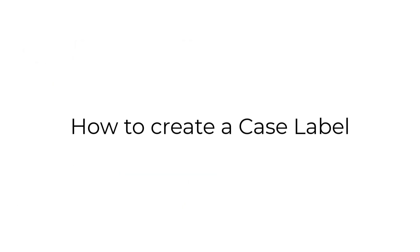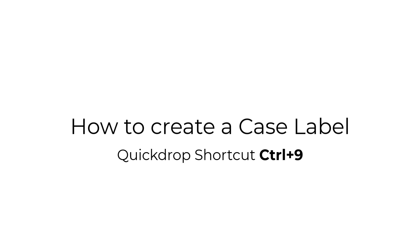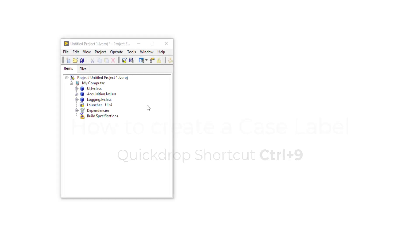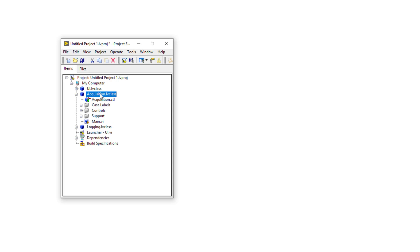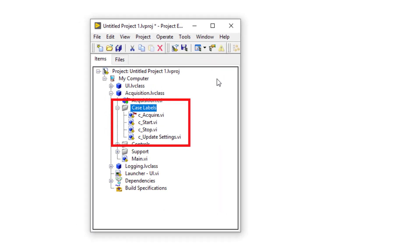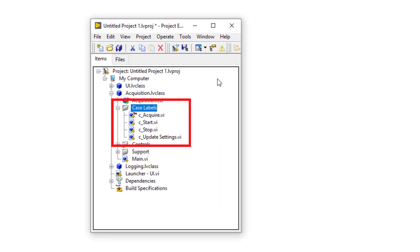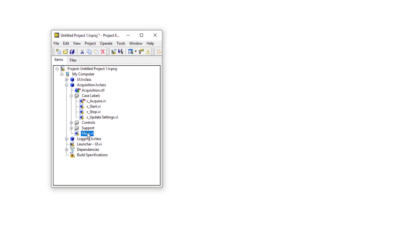Workerz provides you with a simple way to create case labels for any of your workers' message handling loop cases by use of a quick drop shortcut. To demonstrate this, you need to have the block diagram open of any of your workers' main VIs. Let's create a case label for our acquisition worker. But first, let's take a look at which case labels already exist in this worker. Under its case labels folder, we can see that the acquisition worker already contains four case labels. So let's create another one.